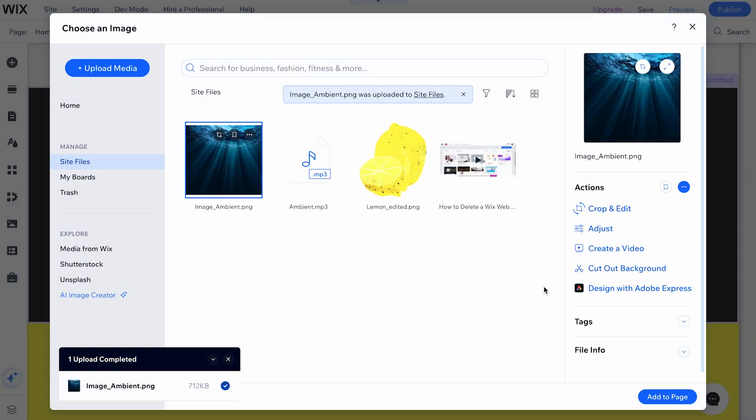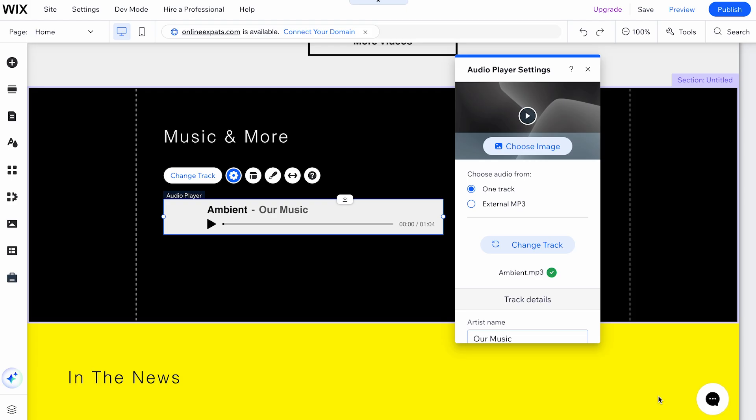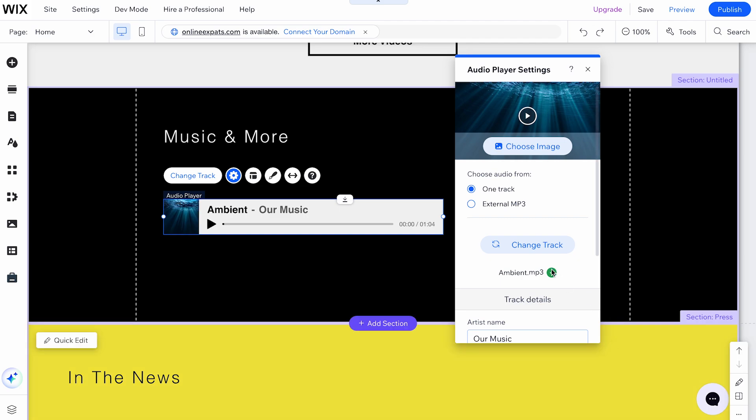Next to your files, a side navigation opens where you can change some settings regarding the chosen image. Click on Add to Page, and your audio player is ready to go.